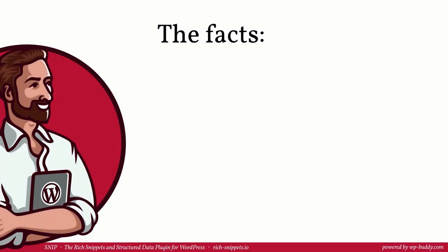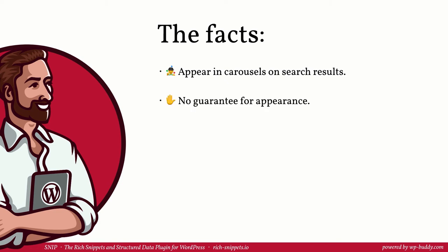All right let's sum everything up what we have learned in this video. At this point in time all posts and pages that have a correct article schema appear in a carousel on search result pages. As always there is no guarantee that your post will show up as a rich snippet. It's up to the search engines and their algorithms. However that doesn't mean you should not use structured data. Especially if you are a podcast recipe or news publisher. You could profit from being indexed in voice search results too.